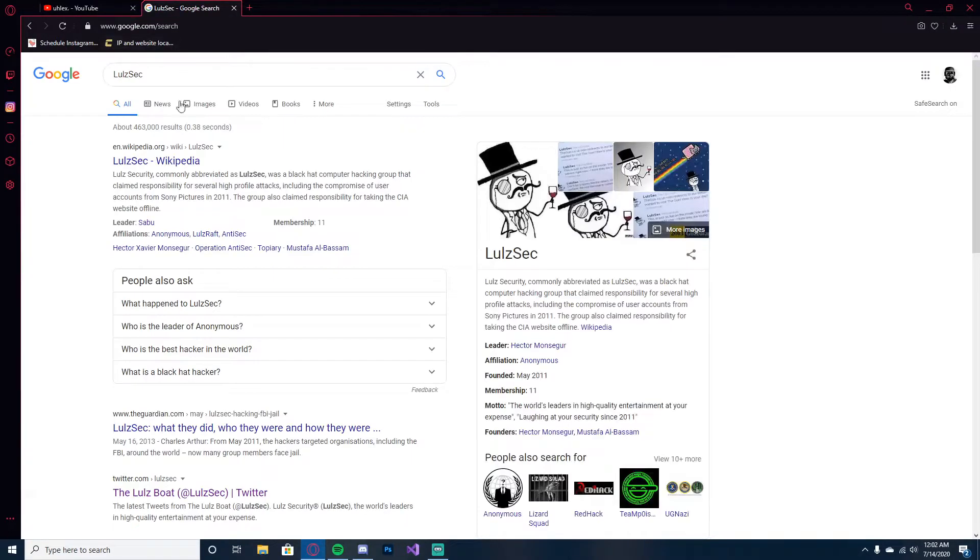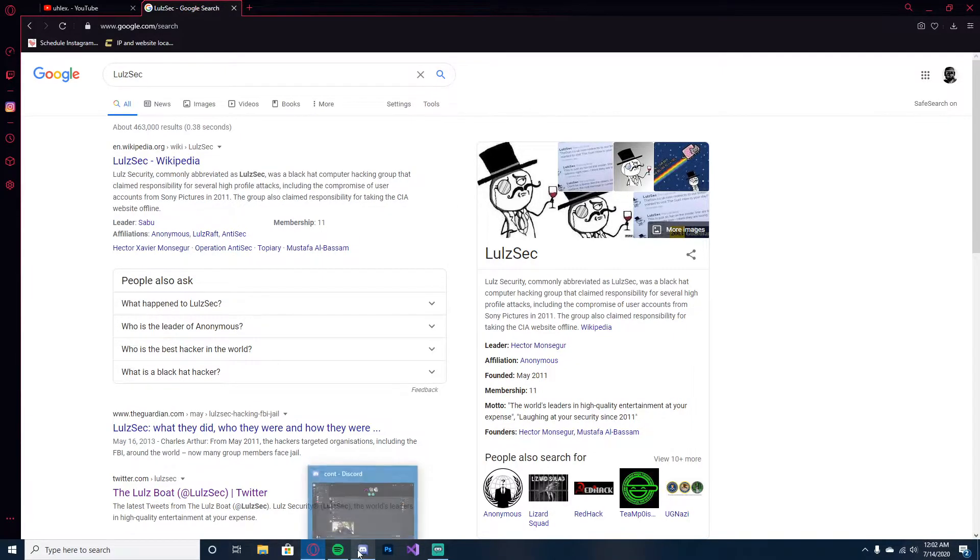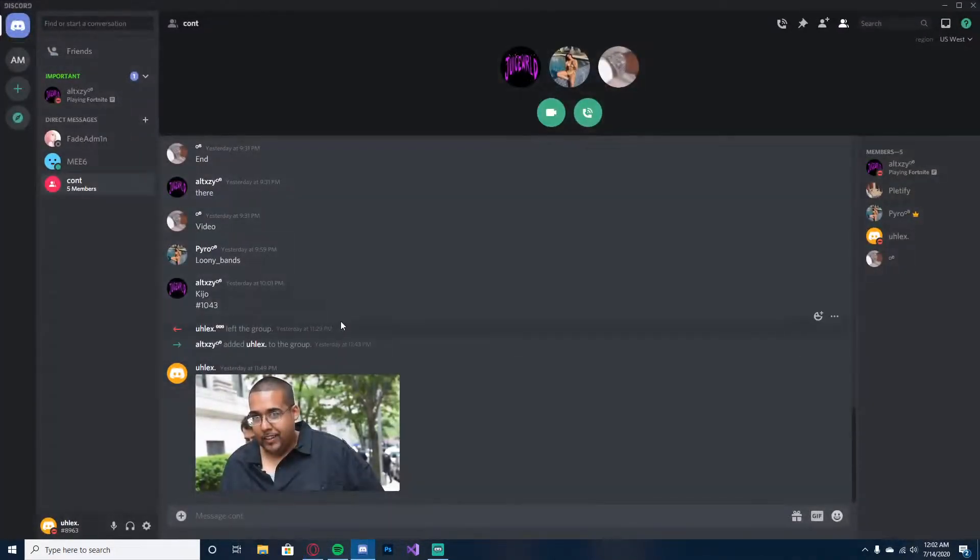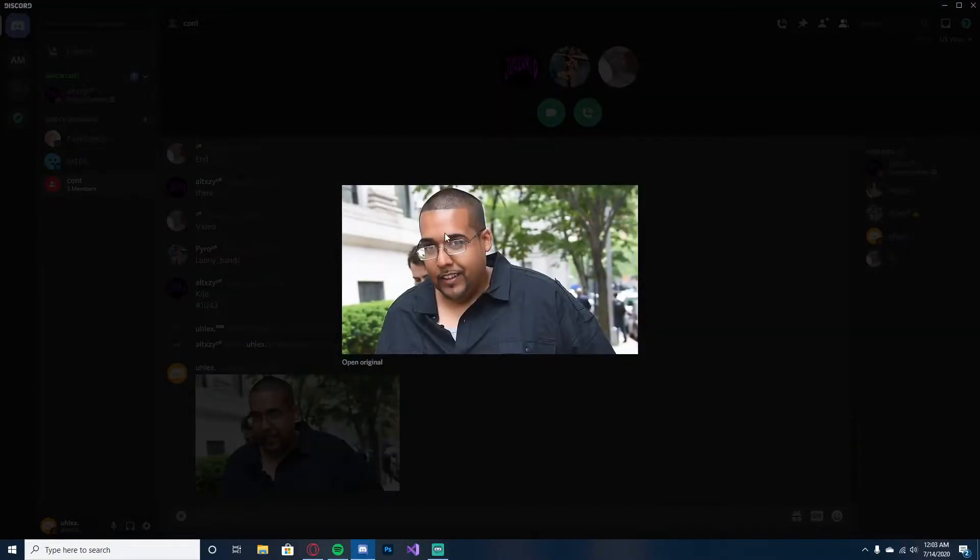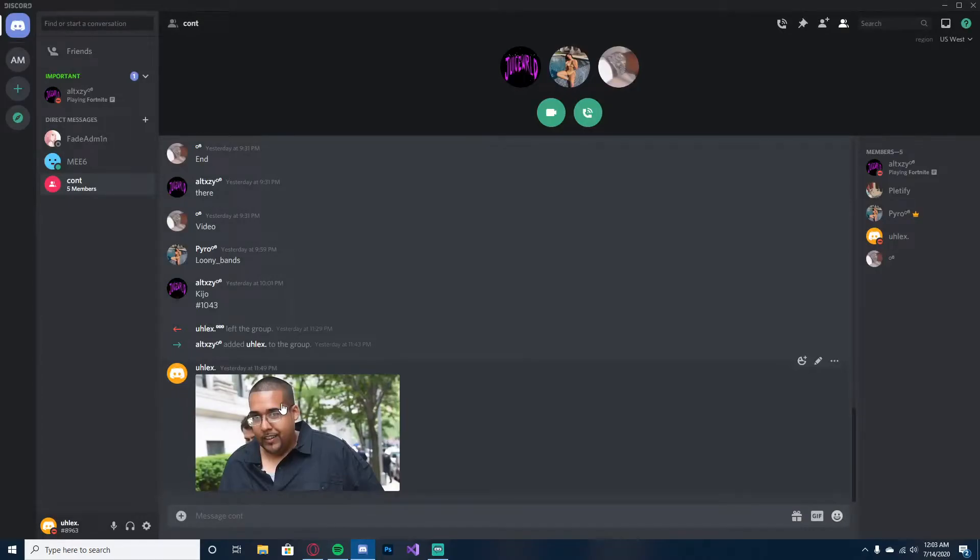This is the hacking group that hacked me. They hacked my main Discord account and my new one that I made, so I want a new one now. This is the leader of this hacking group.